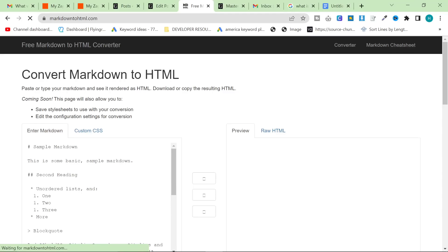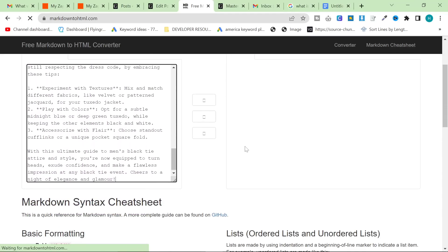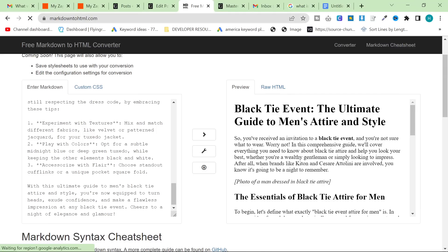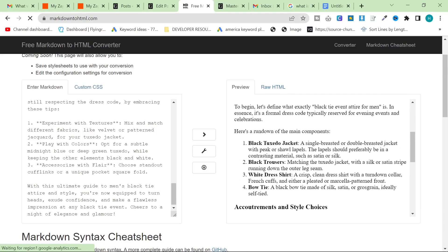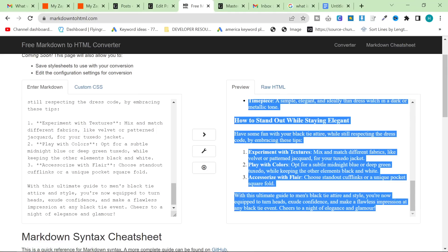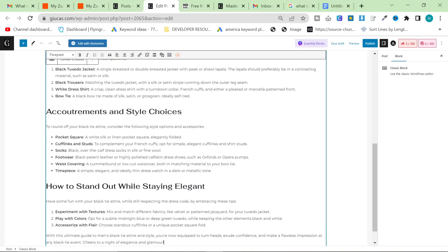And once this loads, this Markdown to HTML creator, you can just copy and paste the content inside. God, this computer is slow. Not the computer, the internet. Oh my God. I need better internet. Okay. So as you can see, this is now in perfect Markdown. You can then just copy this back over.